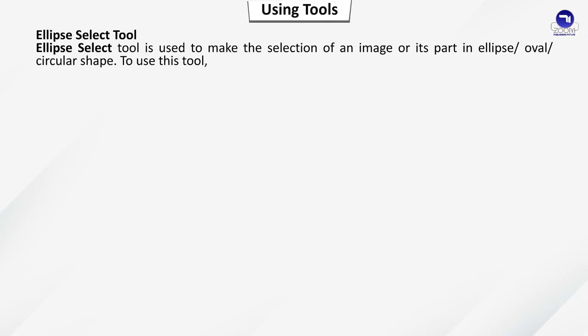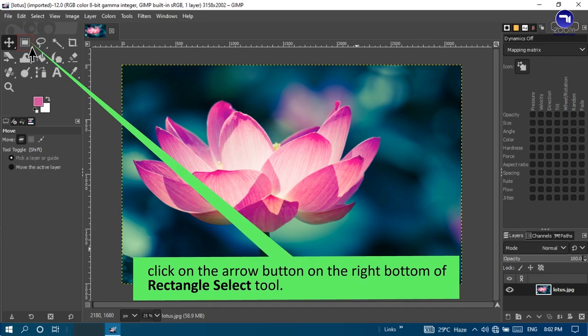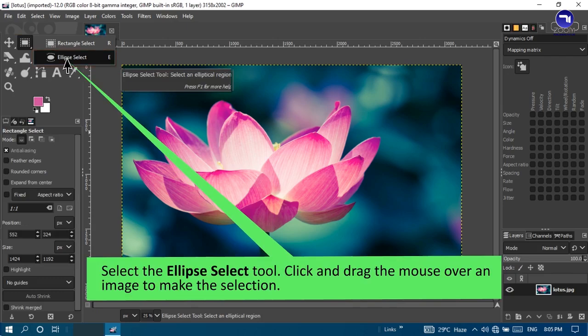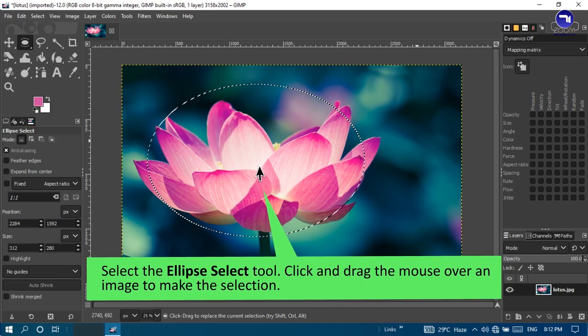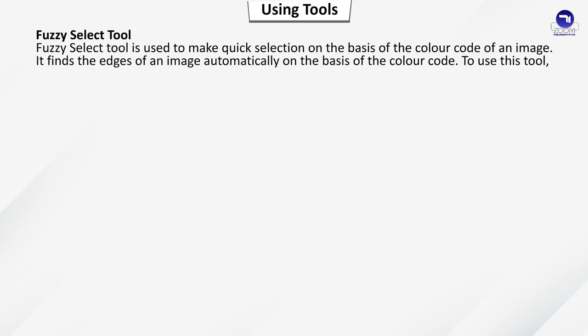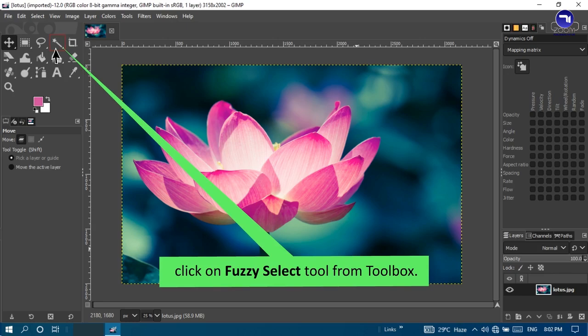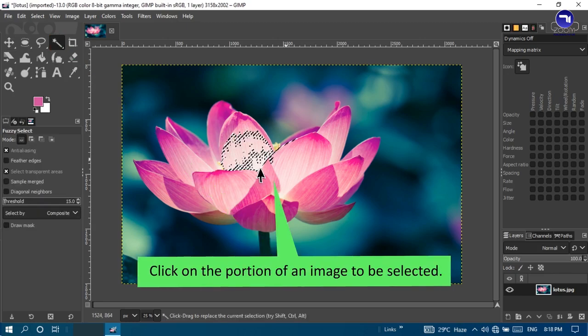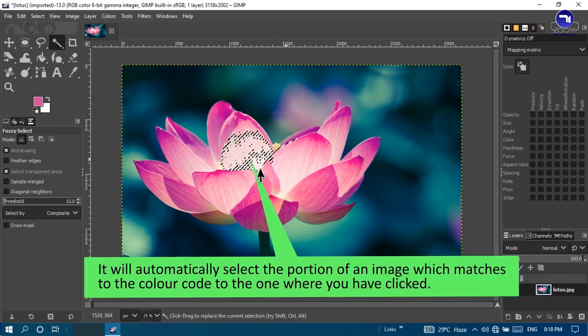Ellipse select tool: used to make the selection of an image or its part in ellipse, oval, or circular shape. To use this tool, click on the arrow button on the right bottom of Rectangle select tool, select Ellipse select tool, and click and drag the mouse over the image. Fuzzy select tool: used to make quick selection on the basis of the color code of an image. It finds the edges of an image automatically based on color code. Click on the Fuzzy select tool, then click on the portion to be selected and it will automatically select the matching area.